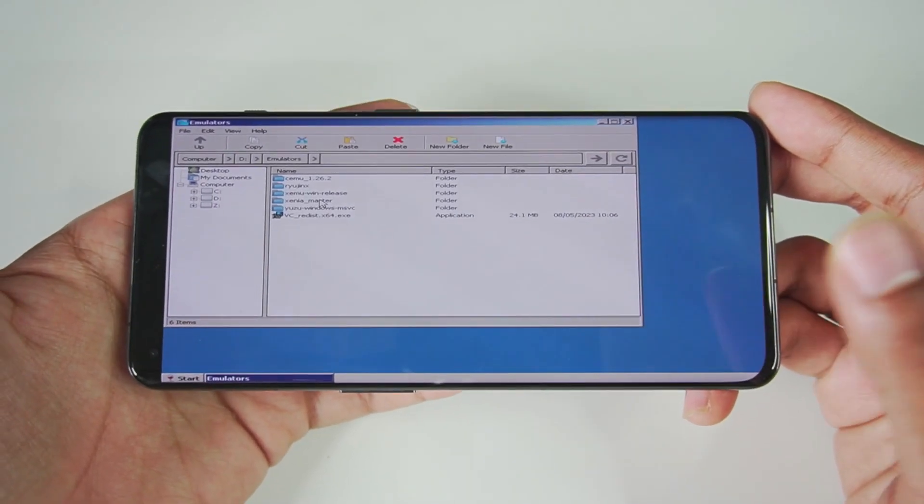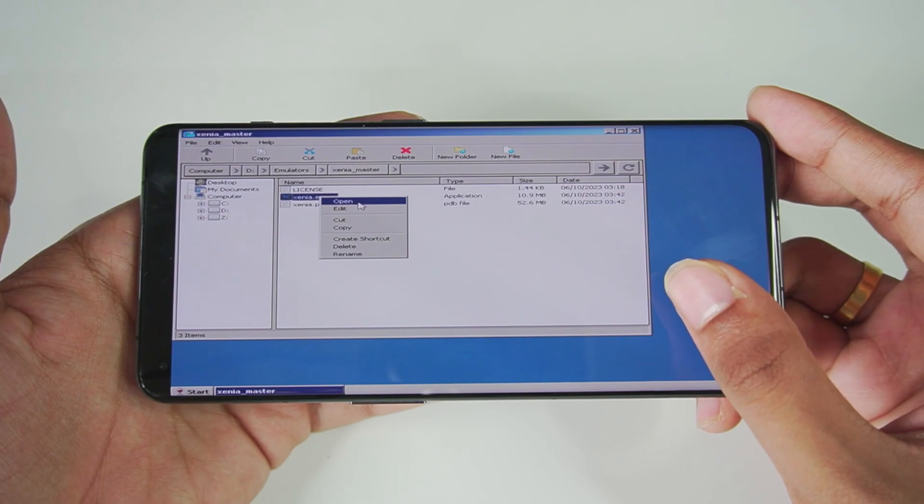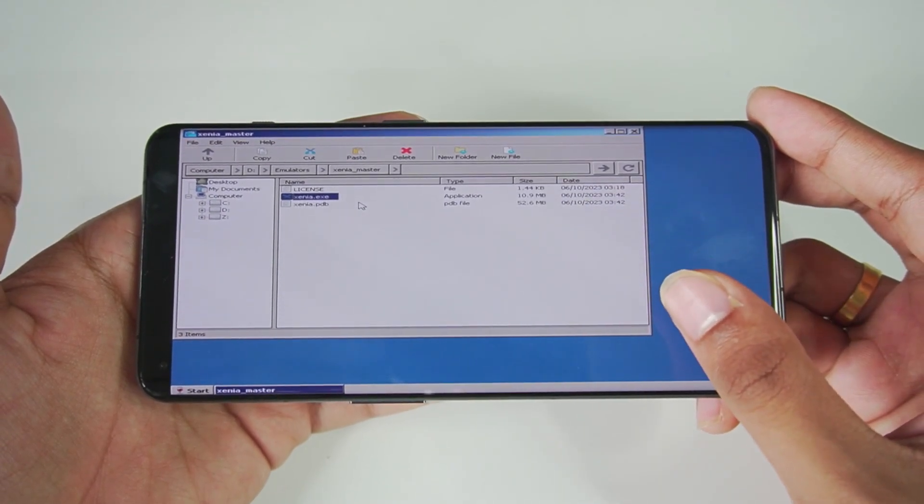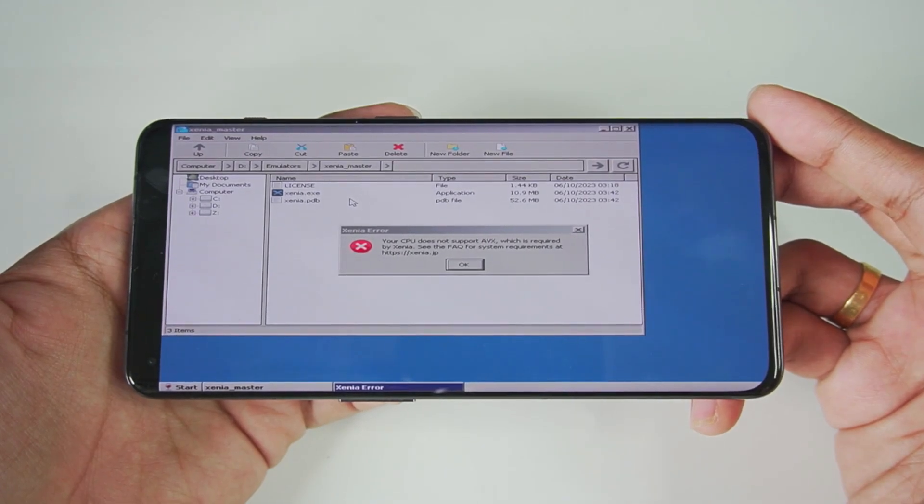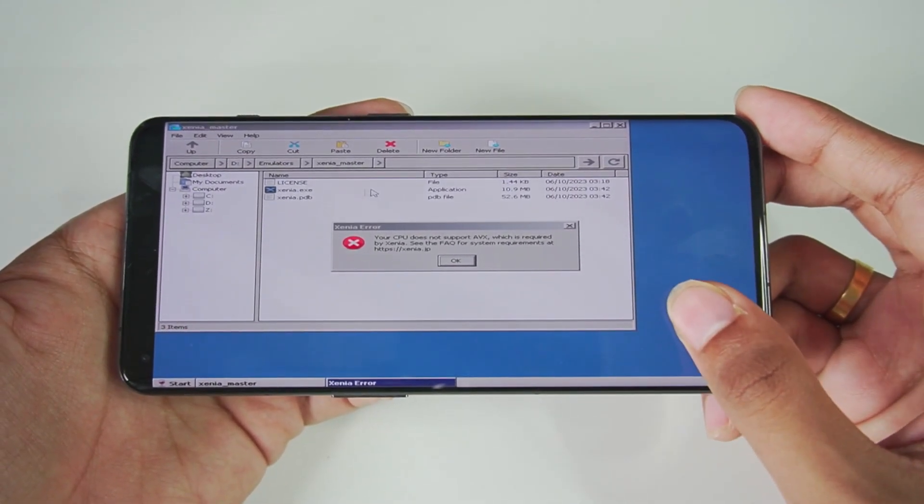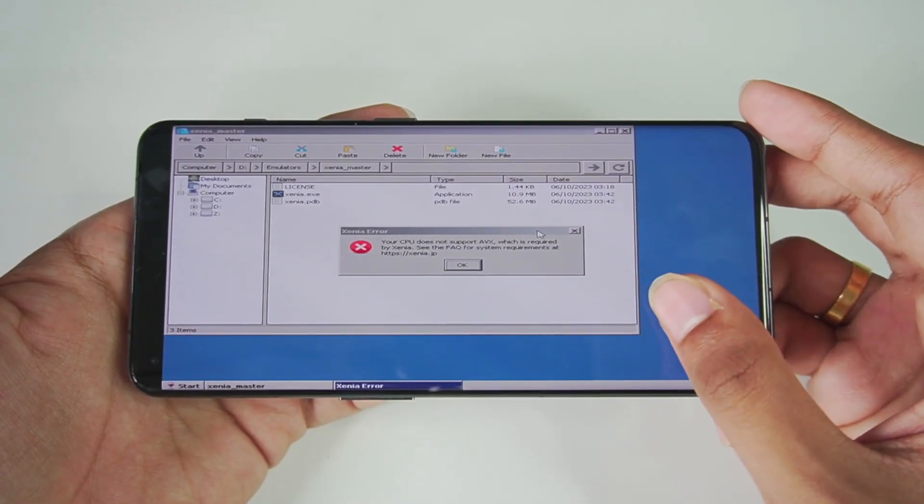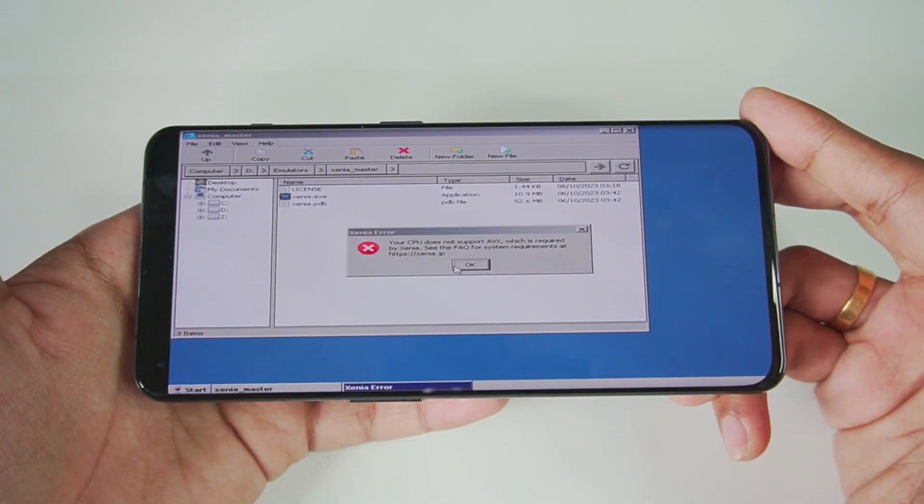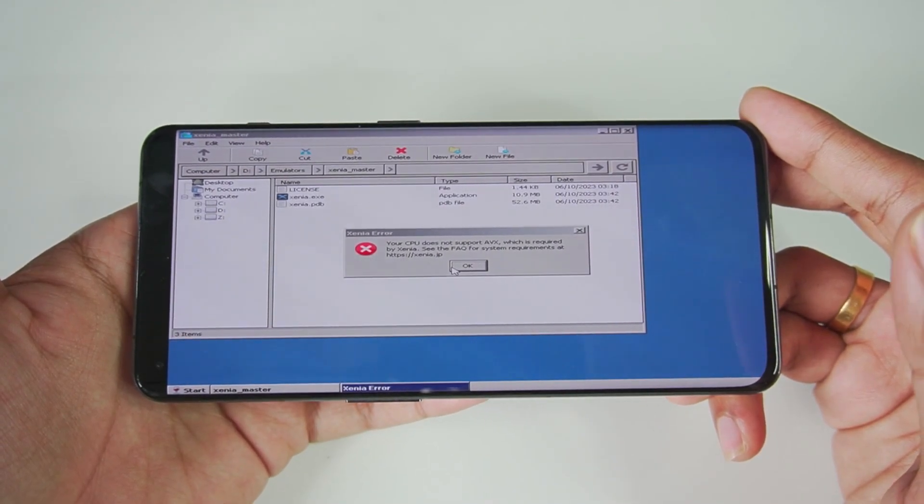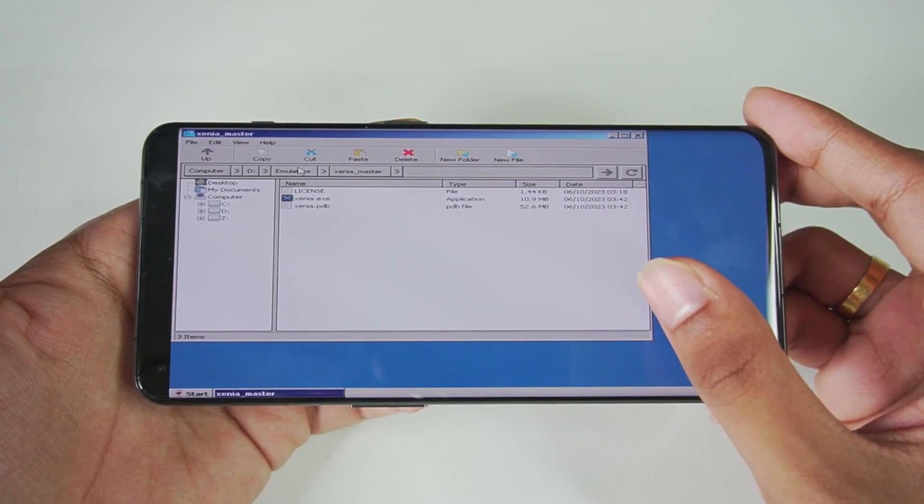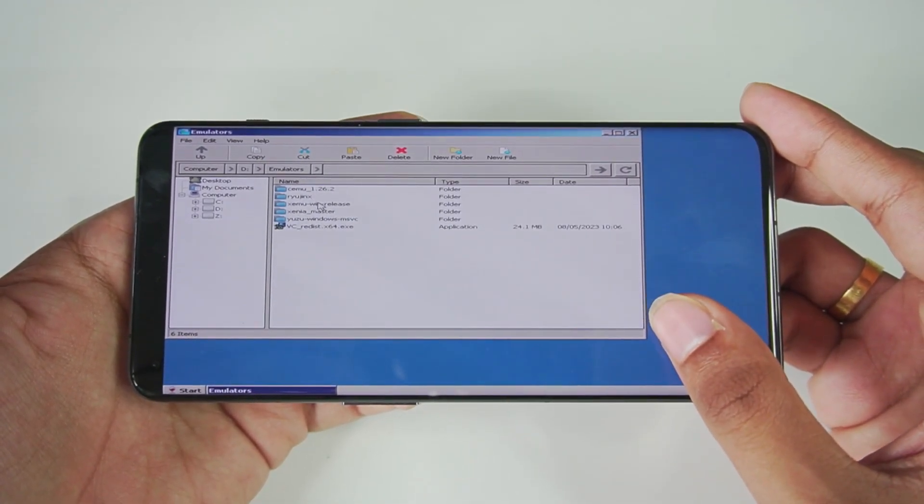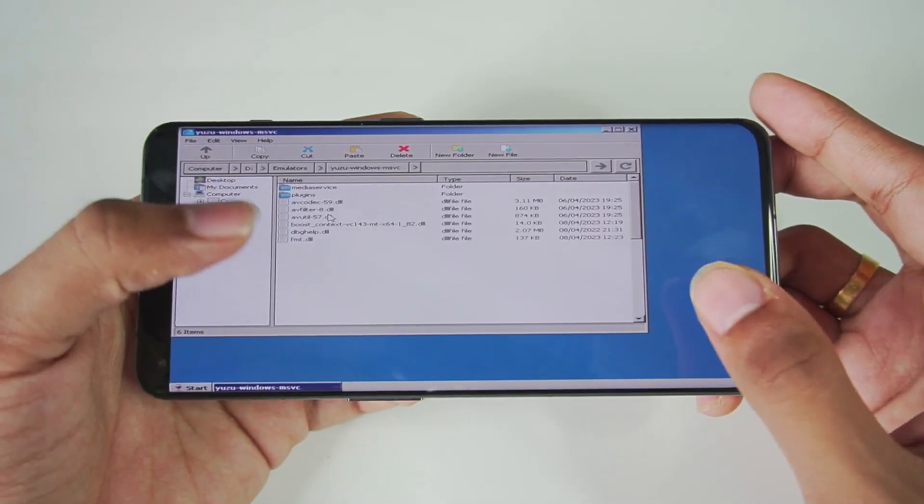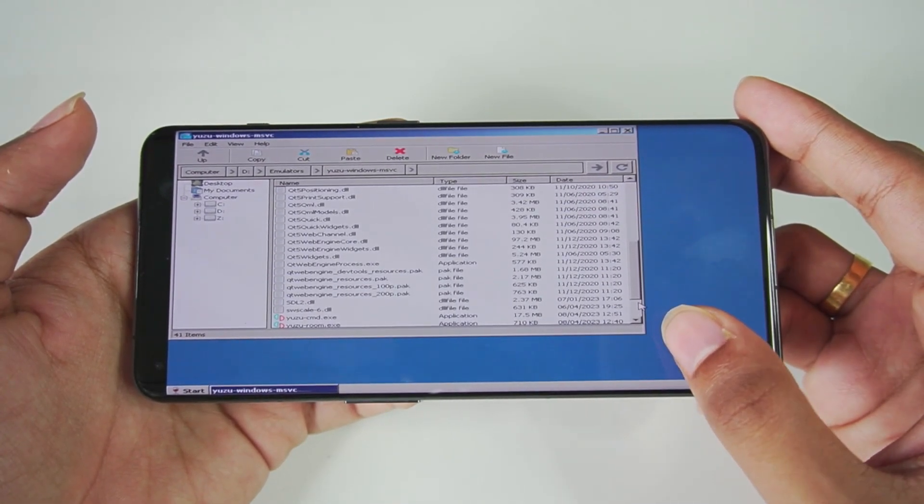Xenia is the Xbox 360 emulator for PC. Let's try opening this and see if at least this works. Your CPU does not support AVX which is required by Xenia. Okay so we have an error message. I think this error message can be fixed. I might be wrong but I'm guessing if we change some settings of Winletter this error may not pop up. I'll have to find a solution for it, so be sure to hit that like button and subscribe because once I get the solution I'll upload an updated video on Xenia Android Winletter gameplay.